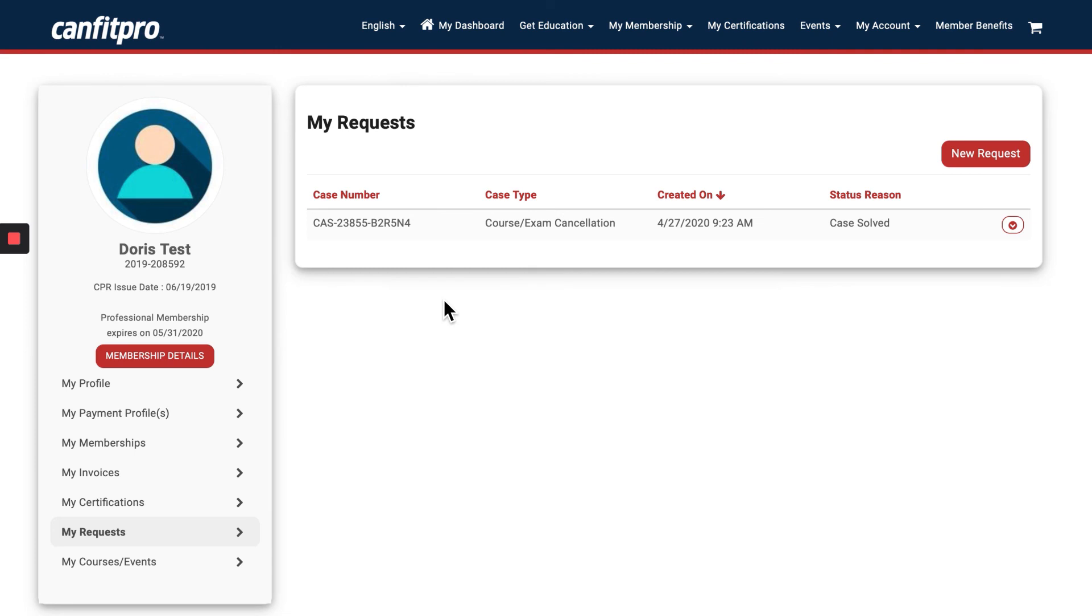And that's how you change your profile information in the Member Portal. Thank you so much for being part of the CanFit Pro community.